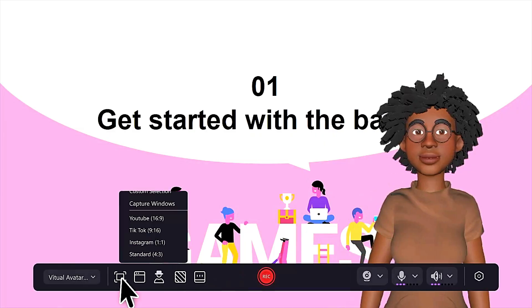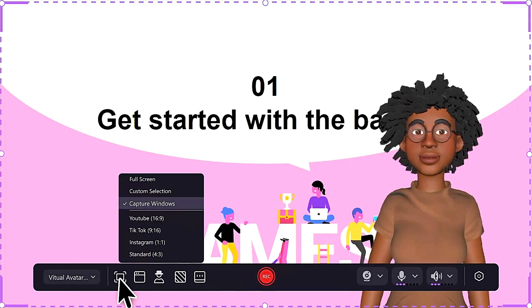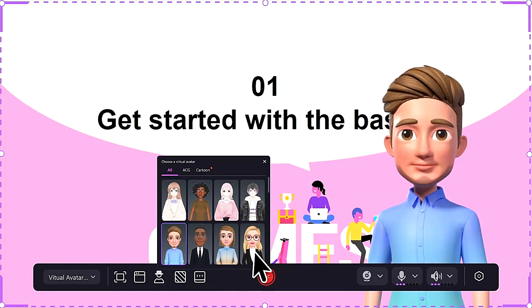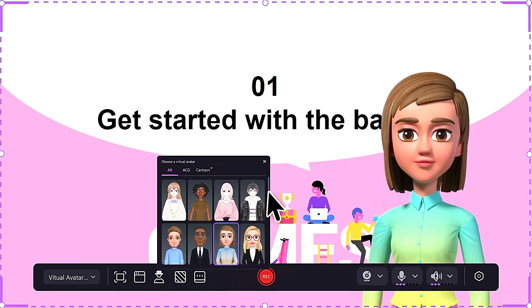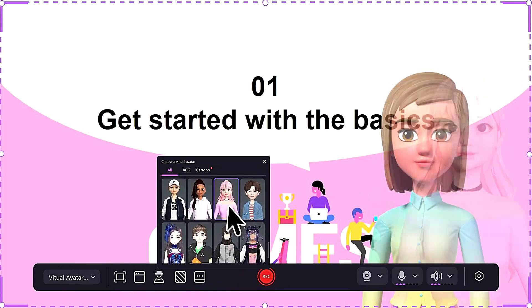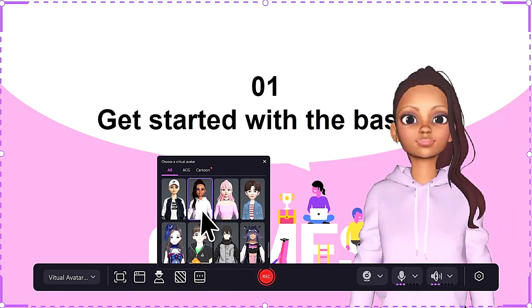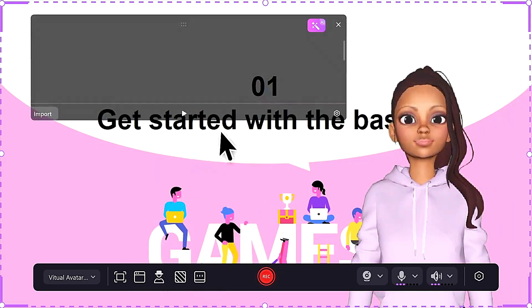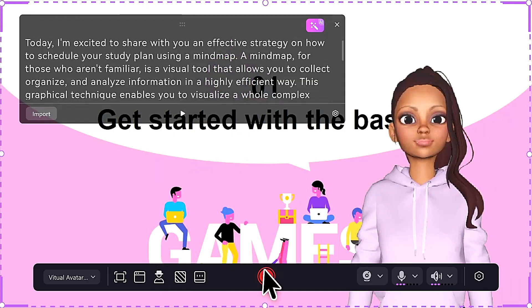Record with AI avatar, unlock more possibilities. Seamlessly integrate your virtual avatar into your recordings, adding a unique and captivating dimension to your content.